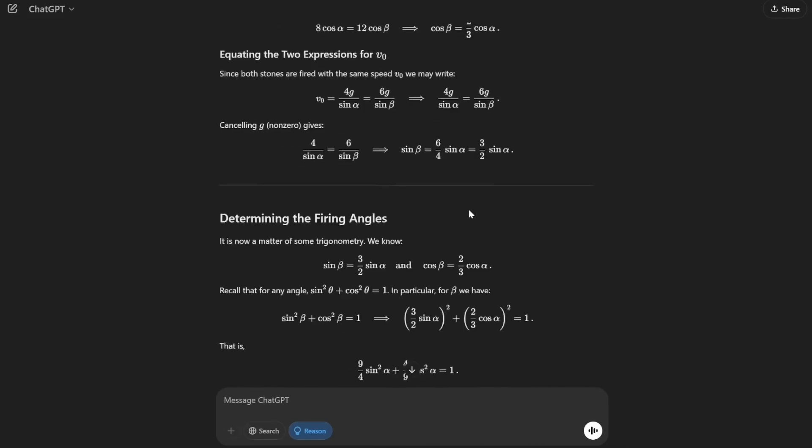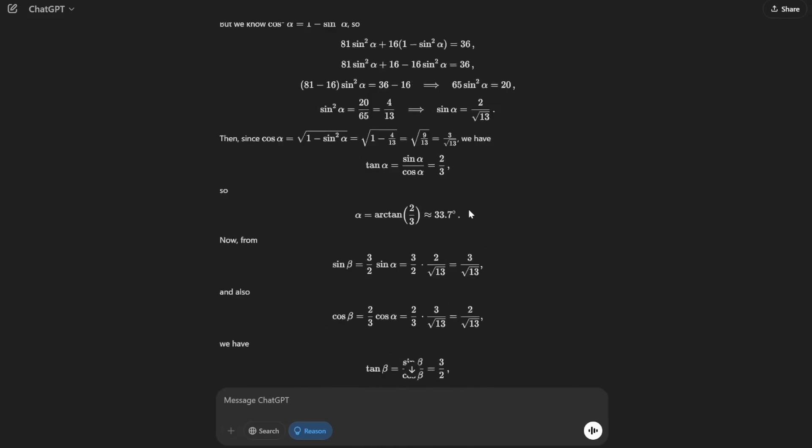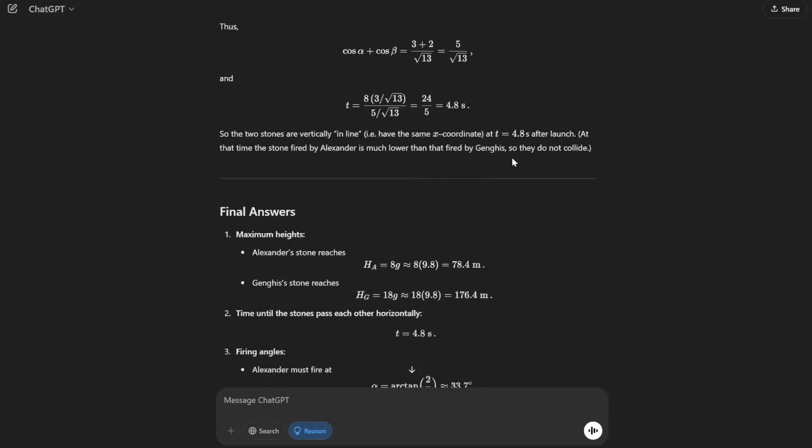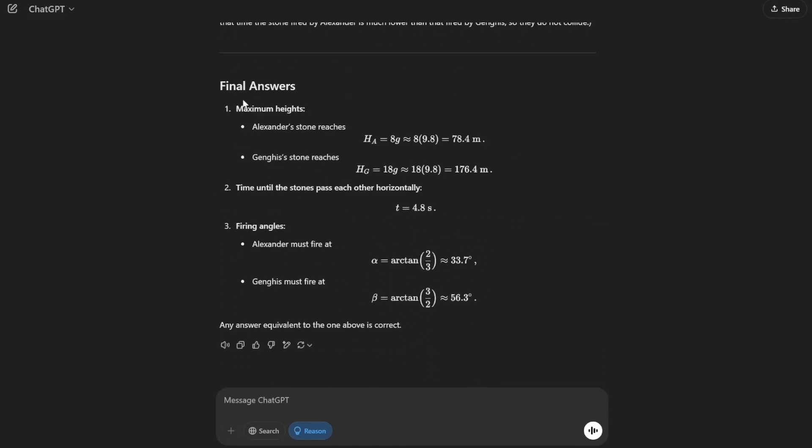Now, remember, this is O3 mini, not even the full version of O3, which is even more performant.